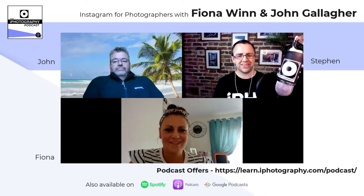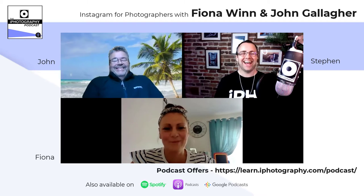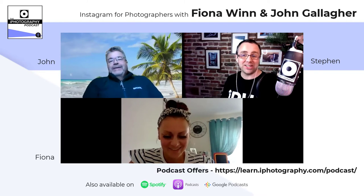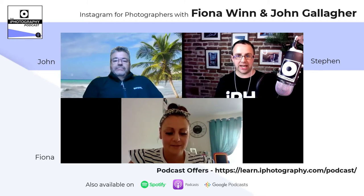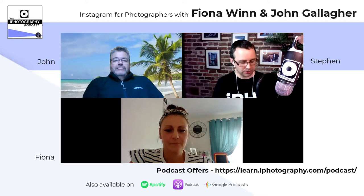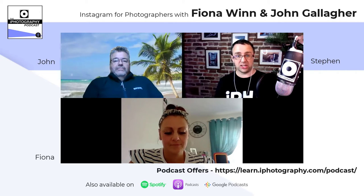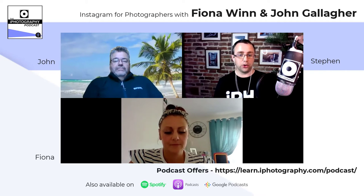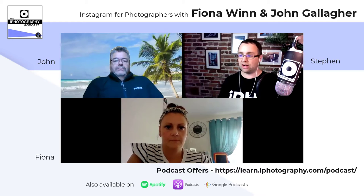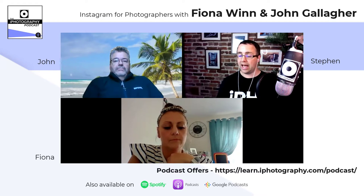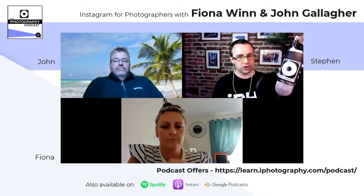That's another aspect of building followership and engagement — doing things consistently. Instagram likes a sense of order and repetition, not in terms of the shots you post, but in terms of regularity. If you post maybe two, three, or four times a week at a similar time, that helps. And like Fiona mentioned, going into your insights is really useful — they can tell you when your followers are online, broken down by day and even by the hour.